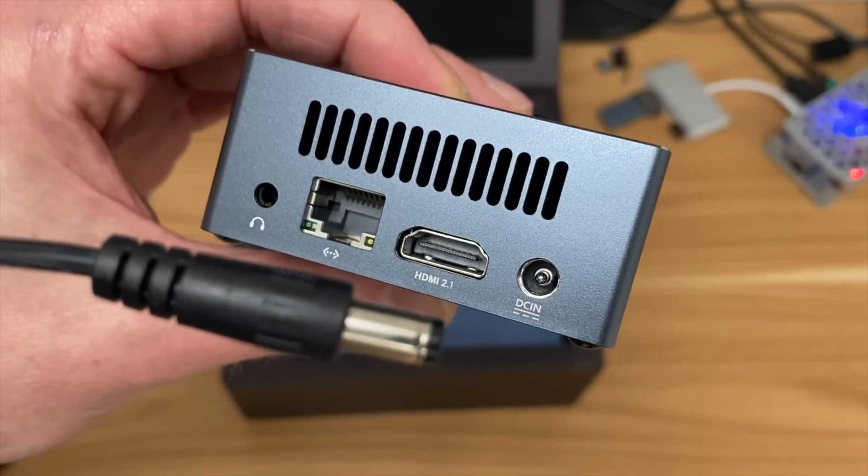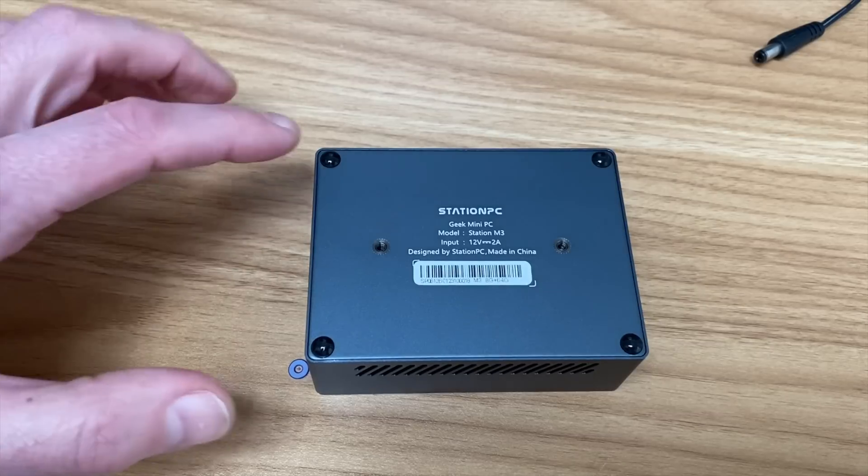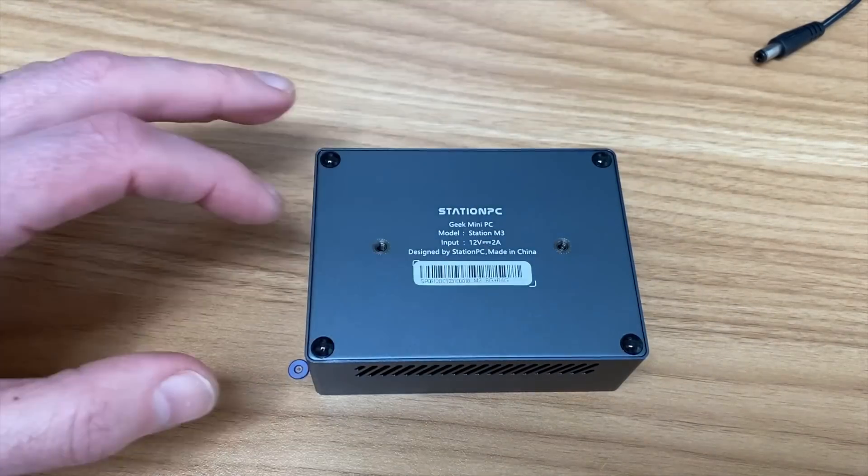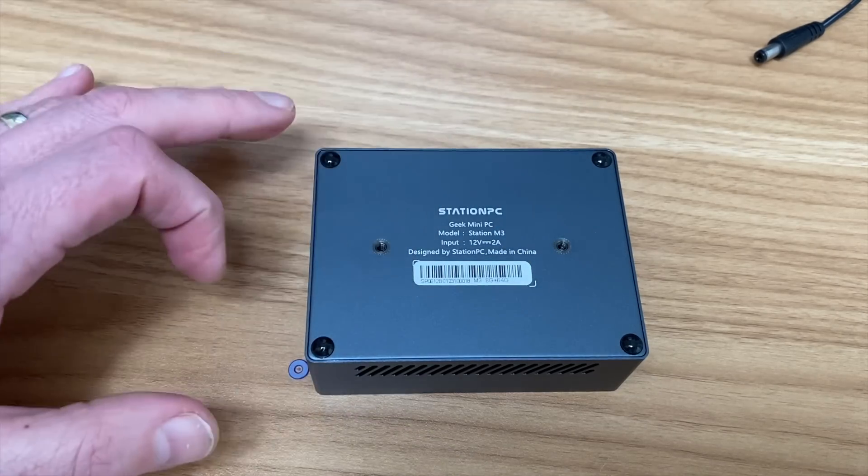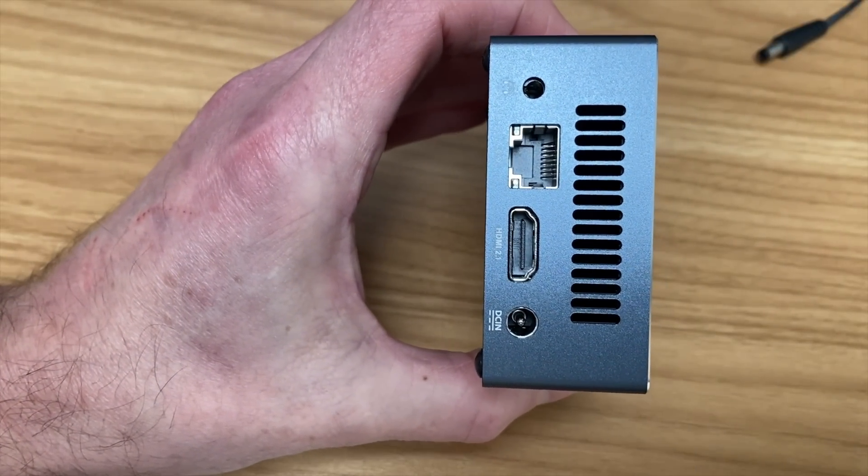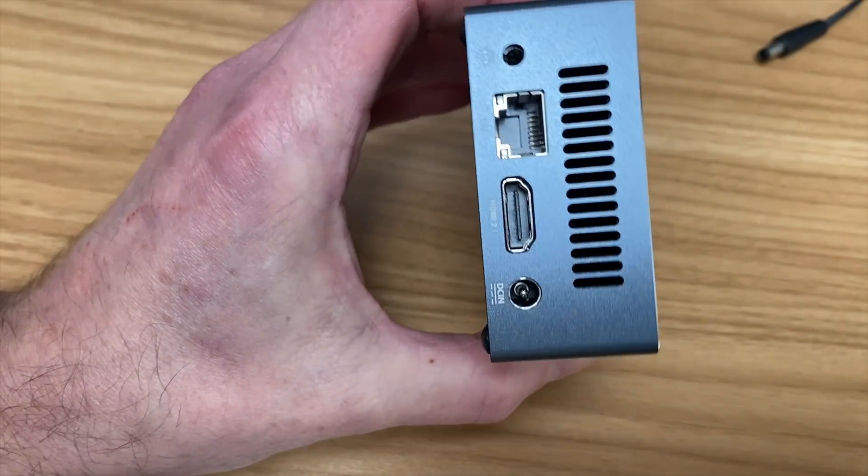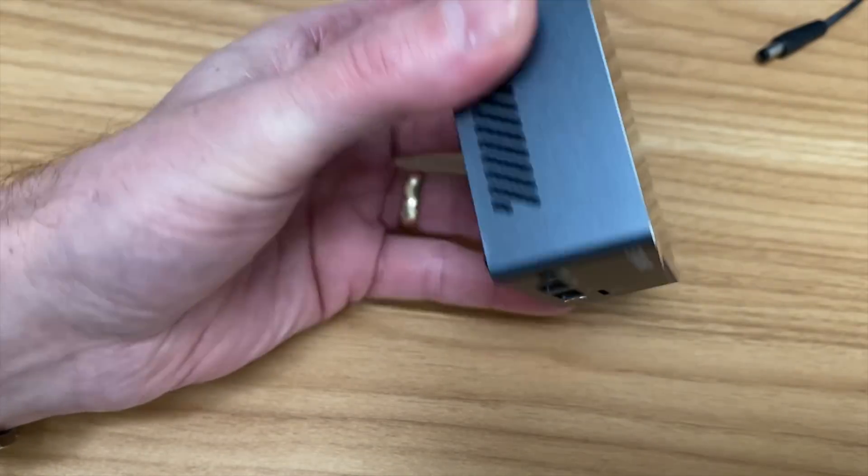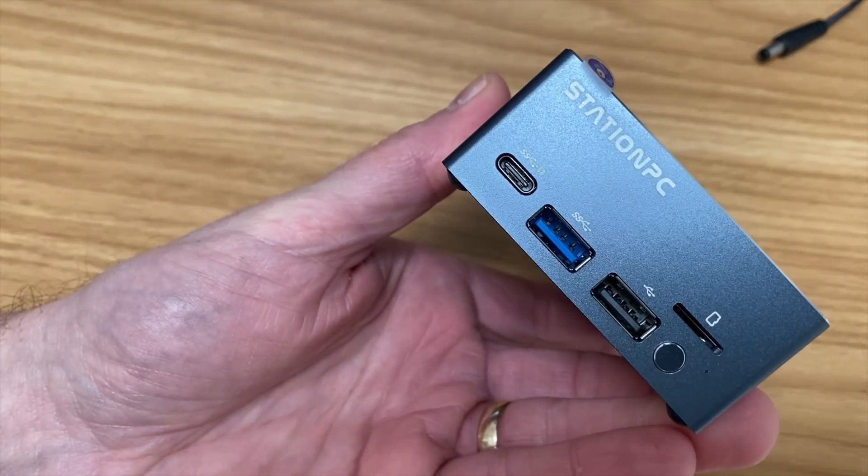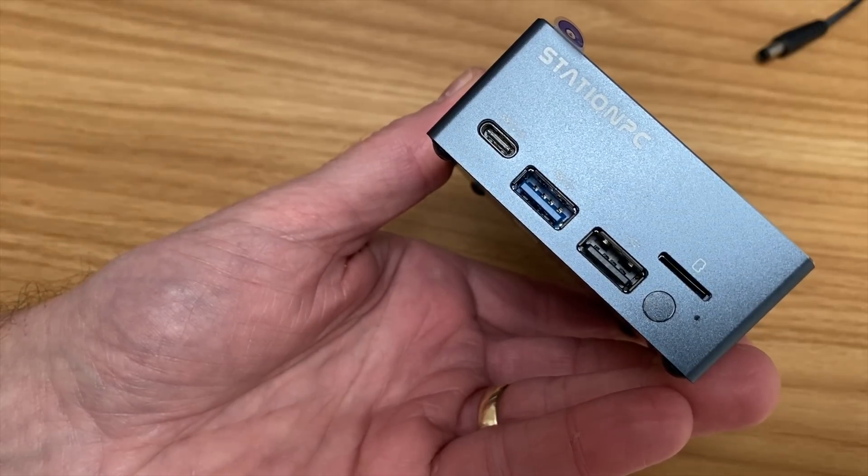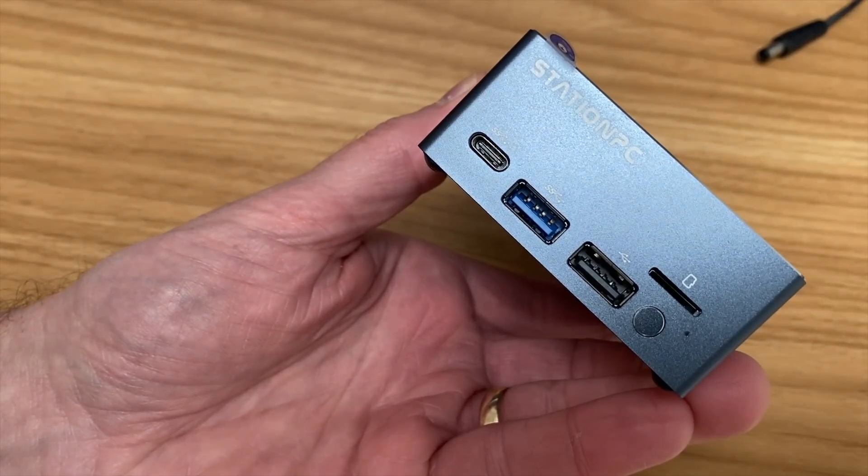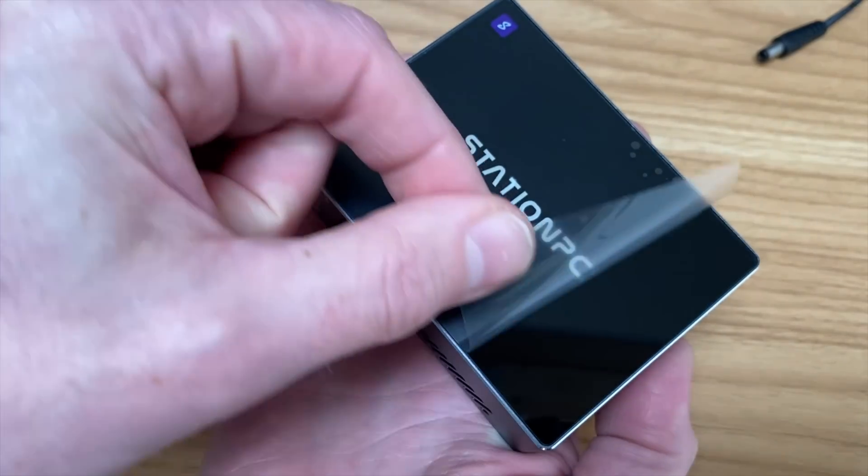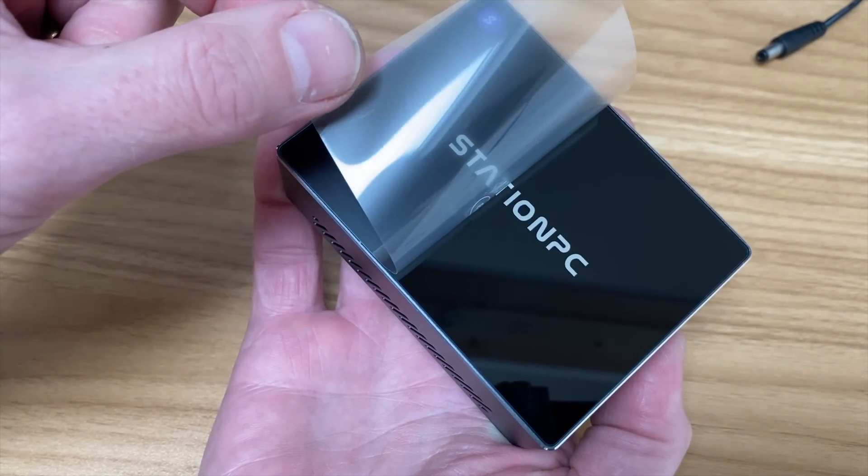It's nice to see quite a chunky barrel adapter on the base. We've got rubber feet, a couple screws for mounting. Connectivity-wise: Ethernet, headphone jack, HDMI socket, power socket, USB-C, USB 3, USB 2, SD card slot, and a little micro switch. The top is very nice and glossy.